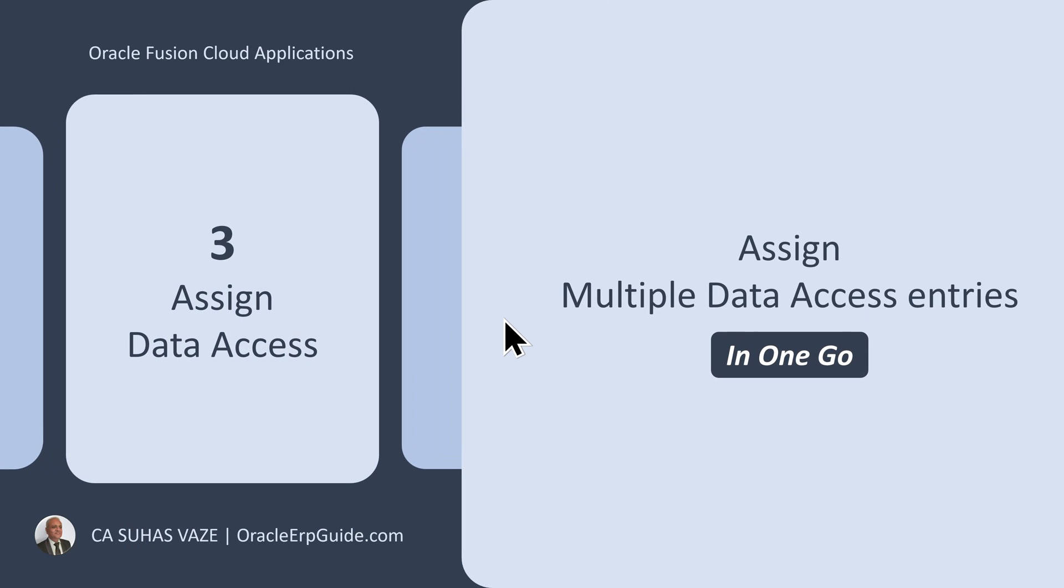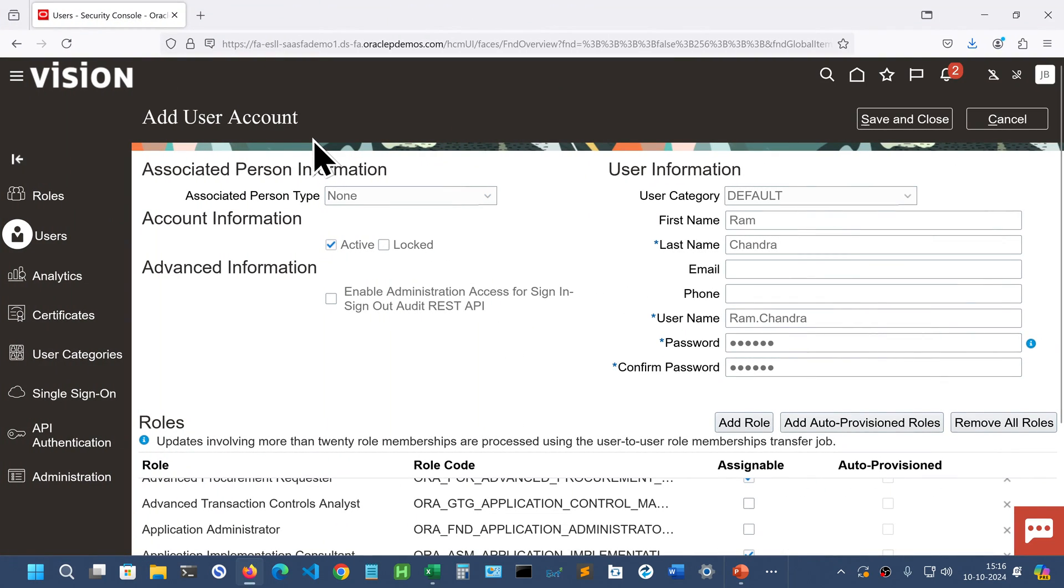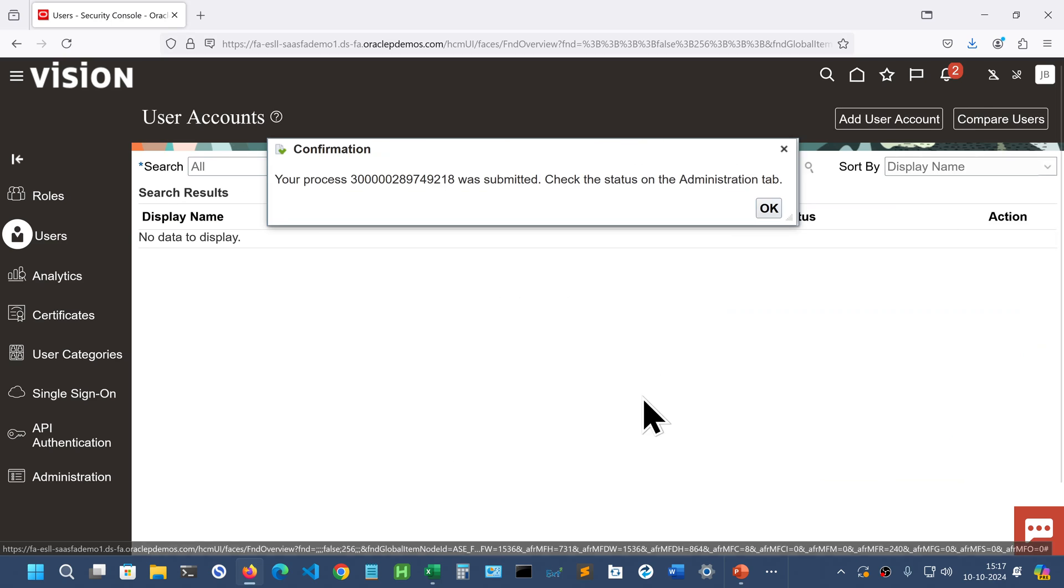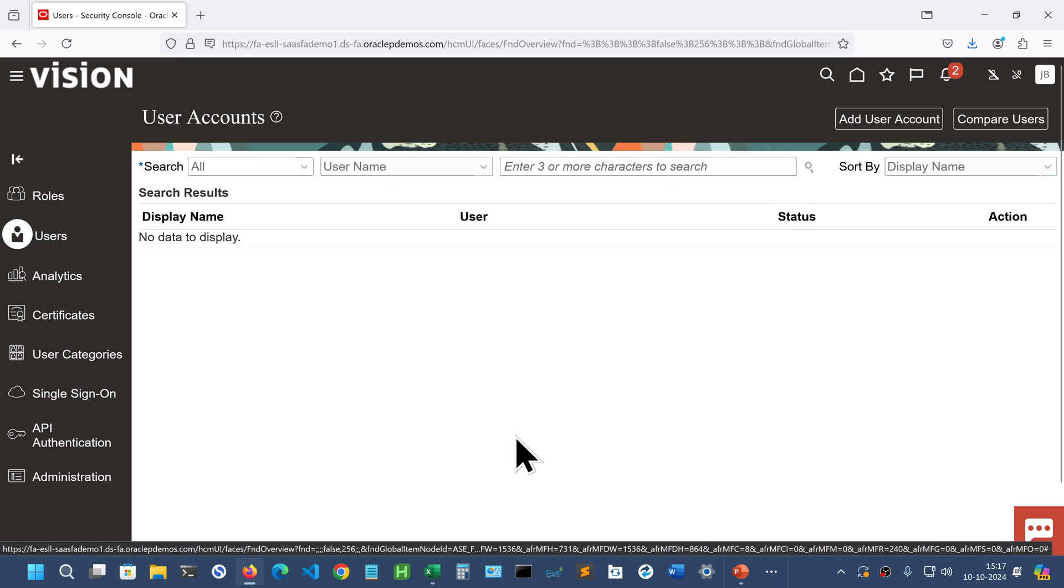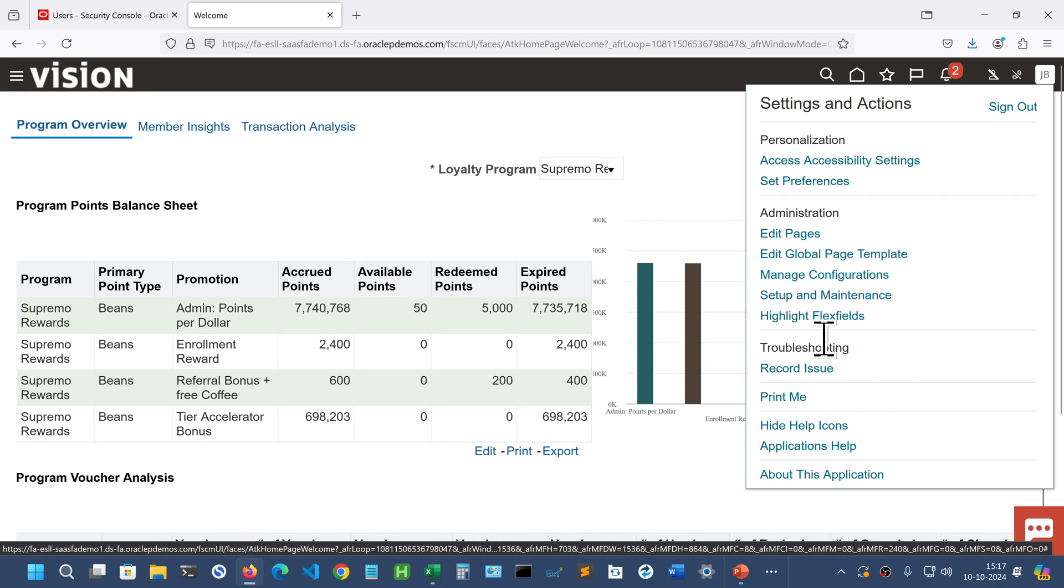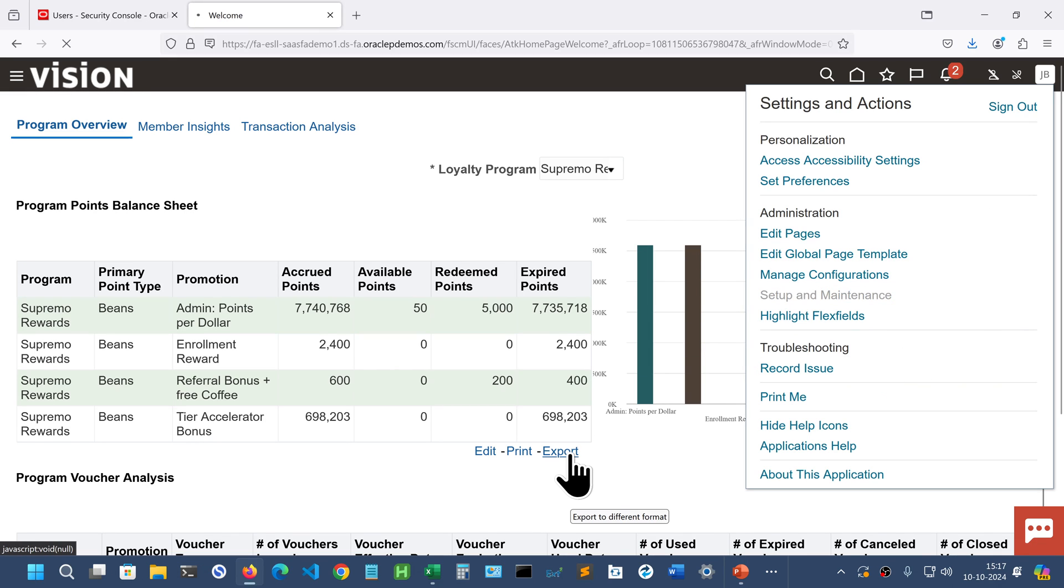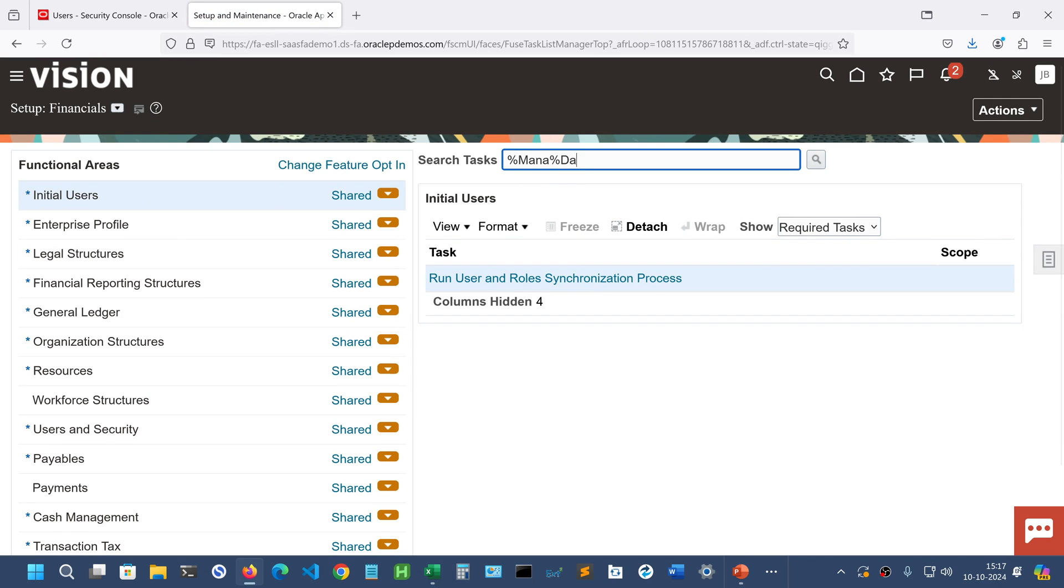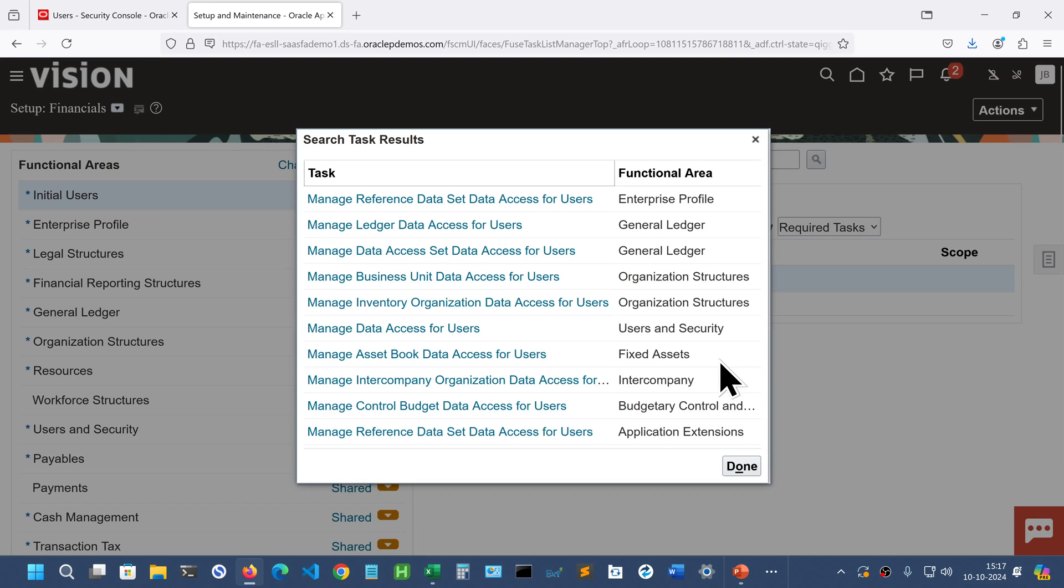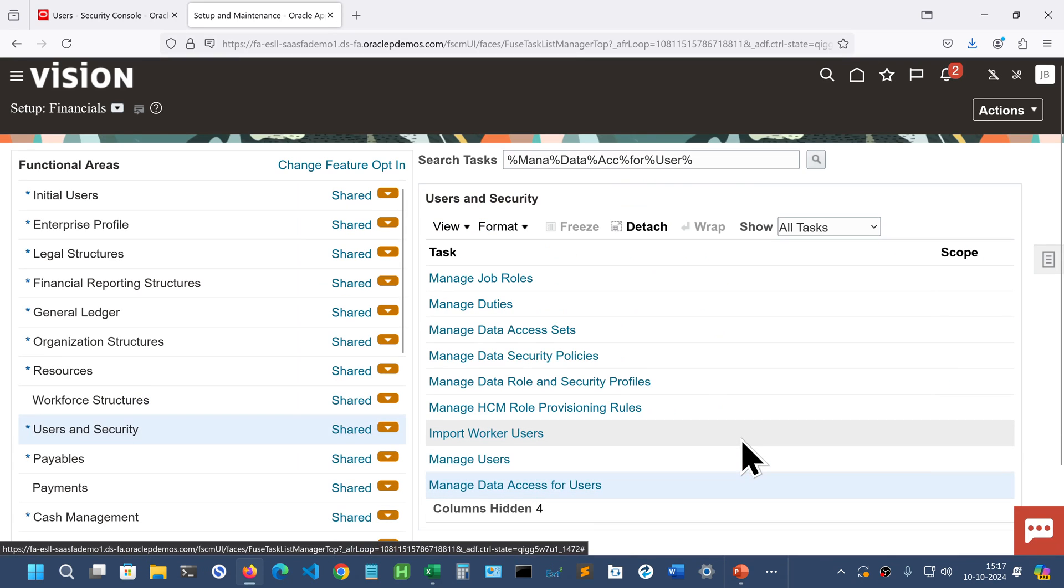The next thing is assign the data access. Let us open the instance in another tab and go to setup and maintenance, and go to manage data access for users. Manage data access for users and open the task.